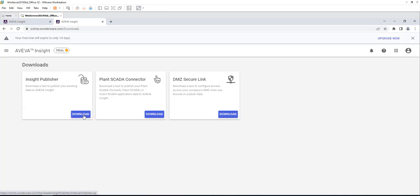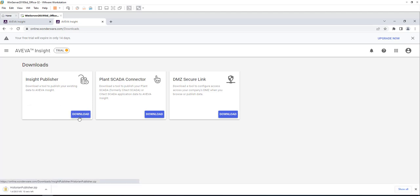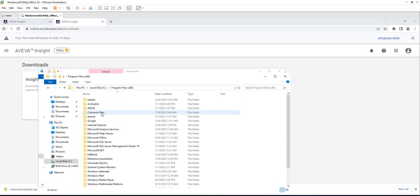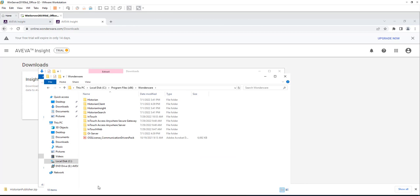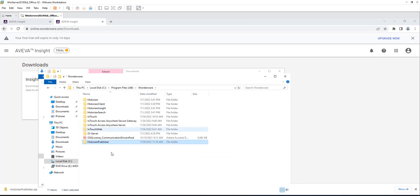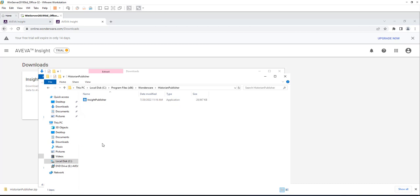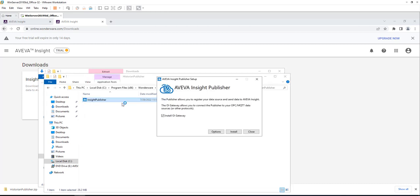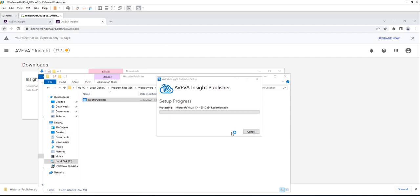You just need to go to Administration and then go to Downloads. From Downloads, you should see the Insight Publisher and just click on Download. Once you install the Insight Publisher from Insight website, you can place it in the Wonderware folder in Program Files, then go to Insight Publisher and install it.